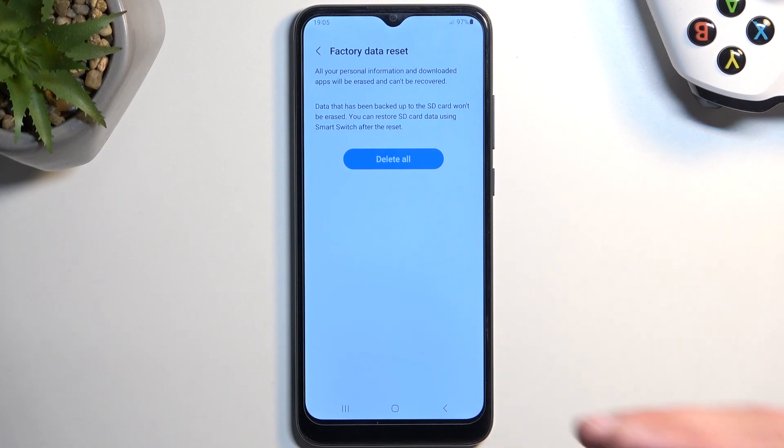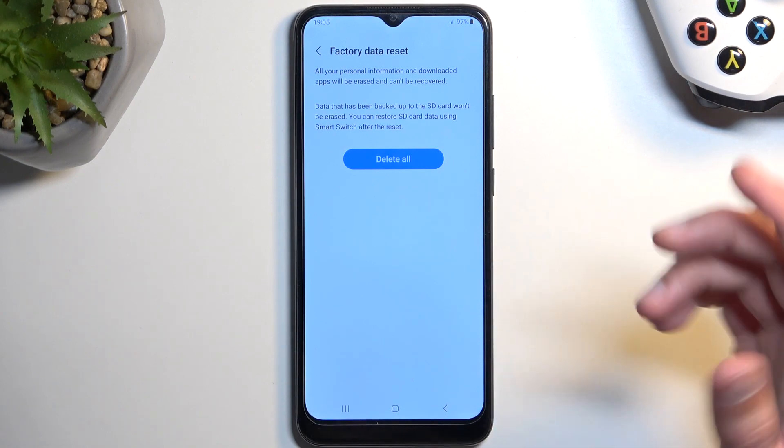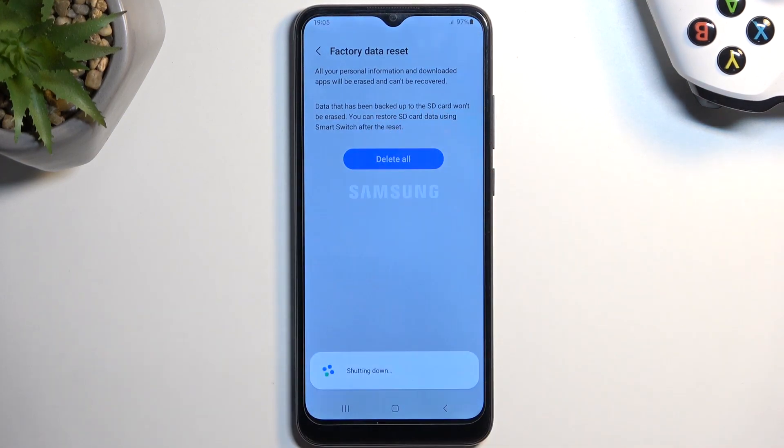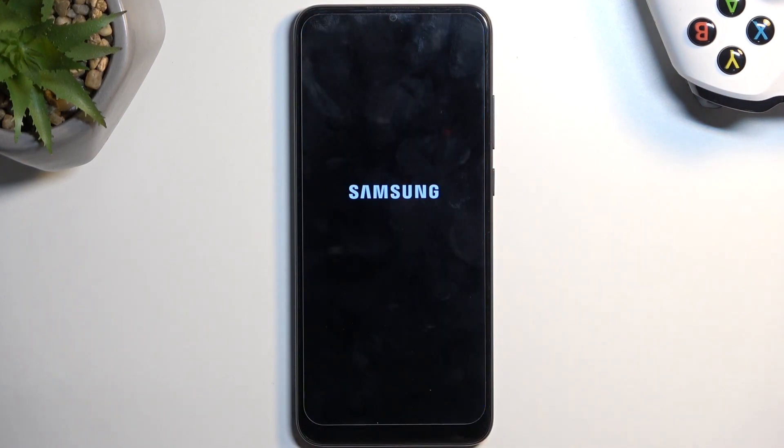Once you verify both of them, you can then select Delete All, and this will begin factory resetting your device, which will take a couple minutes to finish up. So I'm going to let it run through and come back once it's finished.